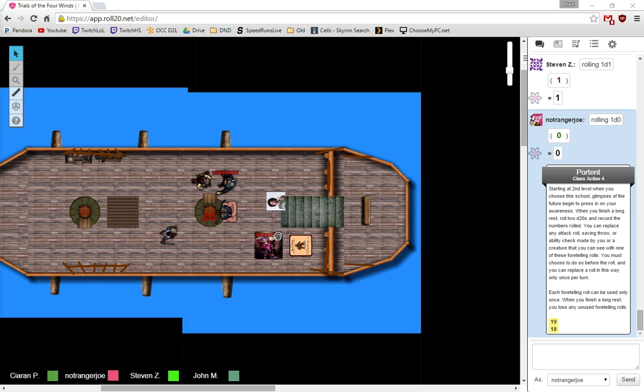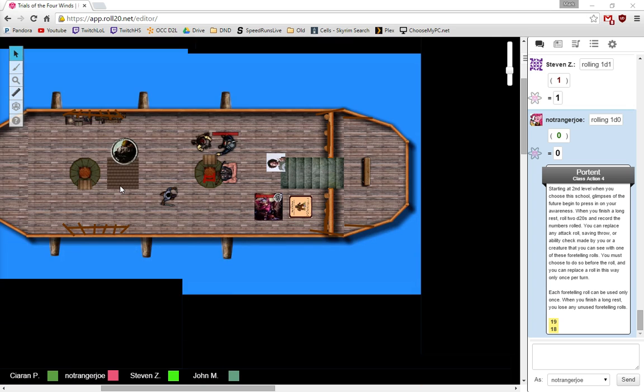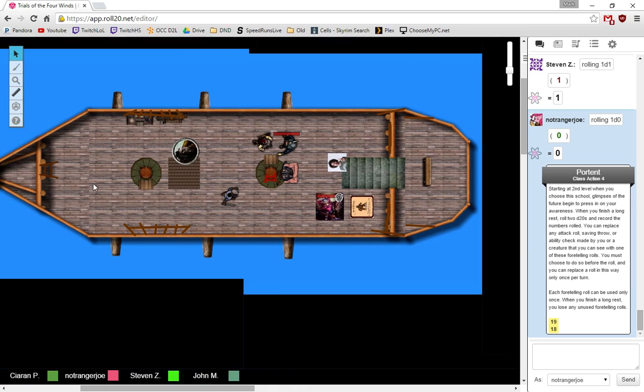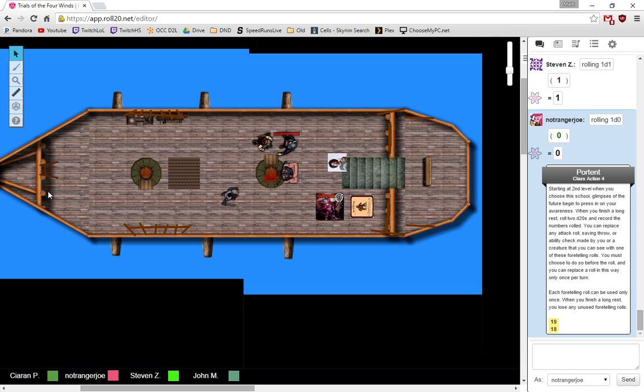Amongst all this, Holg pops his head back out from the hold. Everyone kind of turns very rapidly as he just bursts out. And he says, well, we had a fight. We drinking or what? And then disappears right back down, immediately not waiting for anyone's response, back down into the hold.